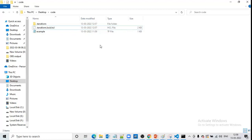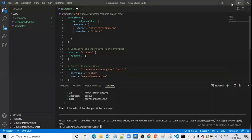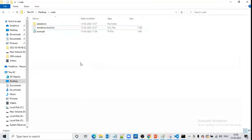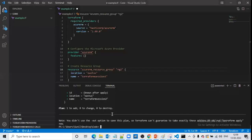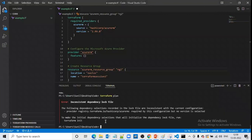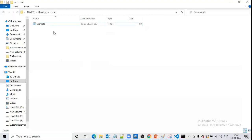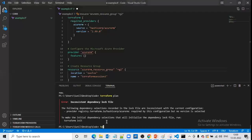Once the folder becomes a working directory, you can execute all other commands. Without it becoming a working directory, you cannot execute other commands. We have run terraform plan successfully. Now let us delete these two things — the file and folder. They are deleted. Now let us see if terraform plan works. It is not working because we have deleted the required file and folder.